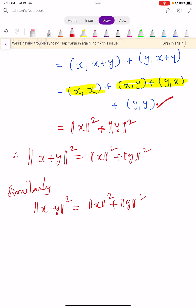This is the fourth property of orthogonal sets. Also remember that these two conditions are known as the Pythagorean theorem in Hilbert space.